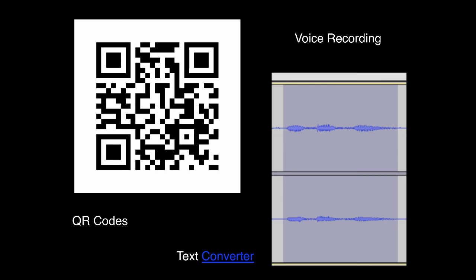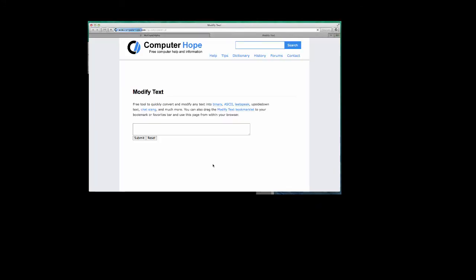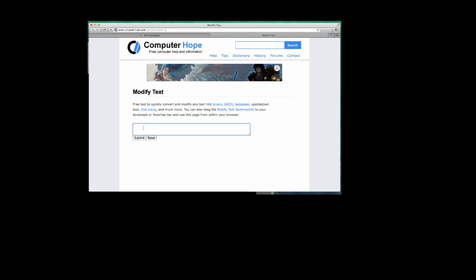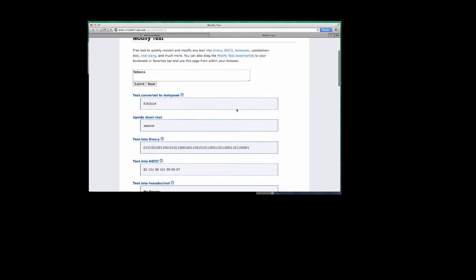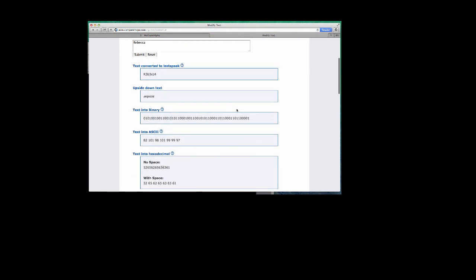I can also use text converters like this one which we've found for you. I just click on it. It's by Computer Hope and what I can do is I can enter in some text here. Let's keep in the theme that I've previously used and we'll put in my name. If we submit this text it tells us a whole different lot of ways to represent my name in different code.